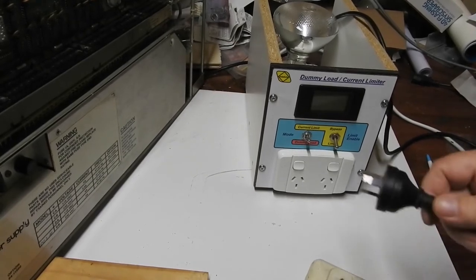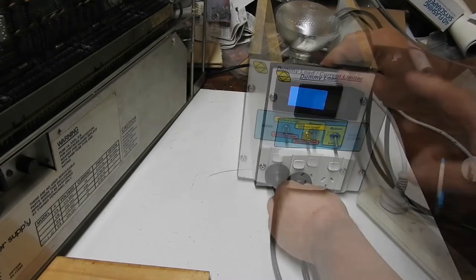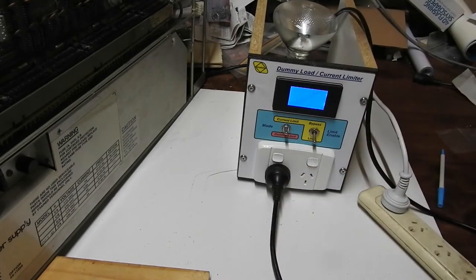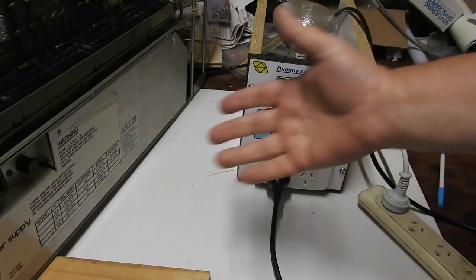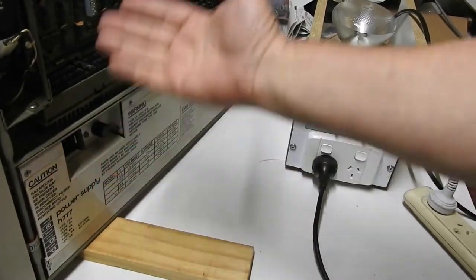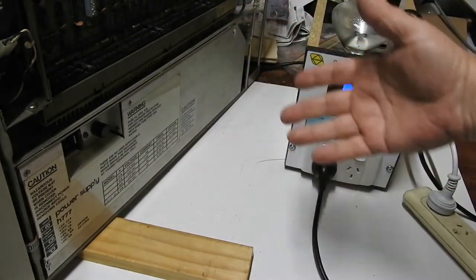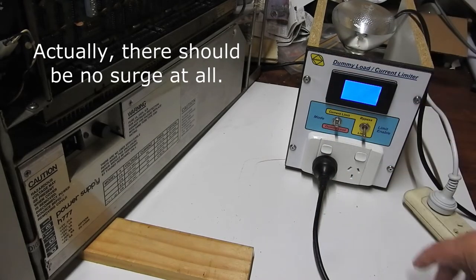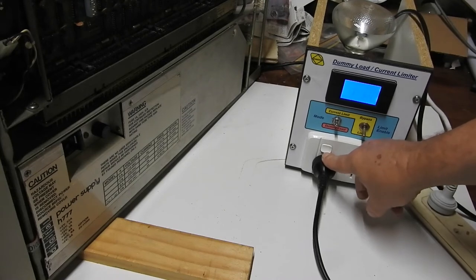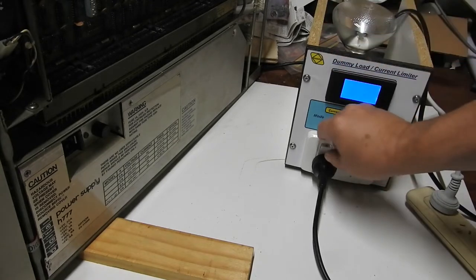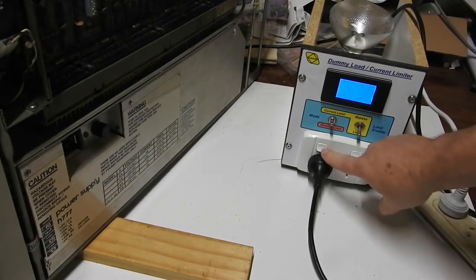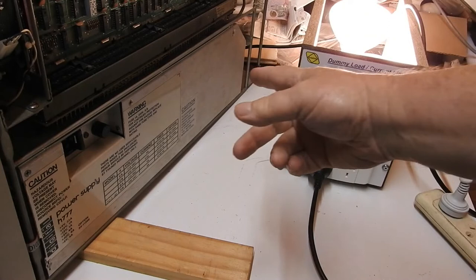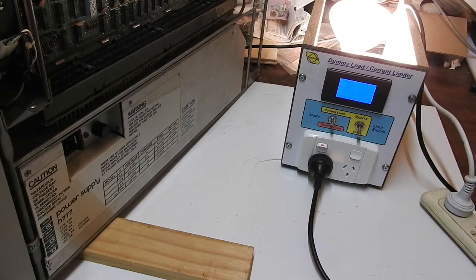To demonstrate that, I'll run it through this current limiter instead of plugging it straight into the mains. That just puts these two bulbs in series with the power cord. So if the power supply is drawing a heavy current, the bulbs will light up a lot. With this circuit breaker up here, the power supply is not providing power to the rest of the computer, so there should be maybe a surge at turn on but after that it should draw almost no current. But if we turn it on, nothing happens. Why? Because it's not plugged in at the back.